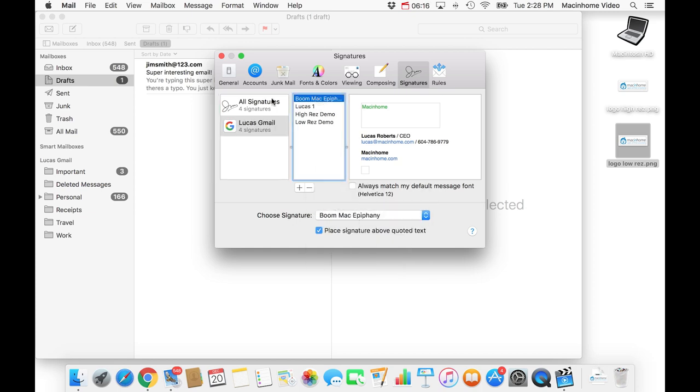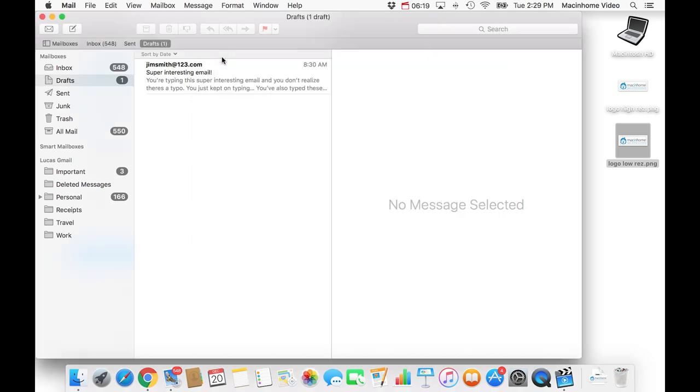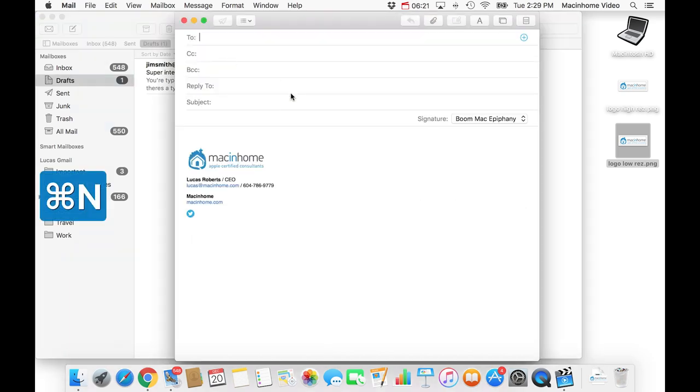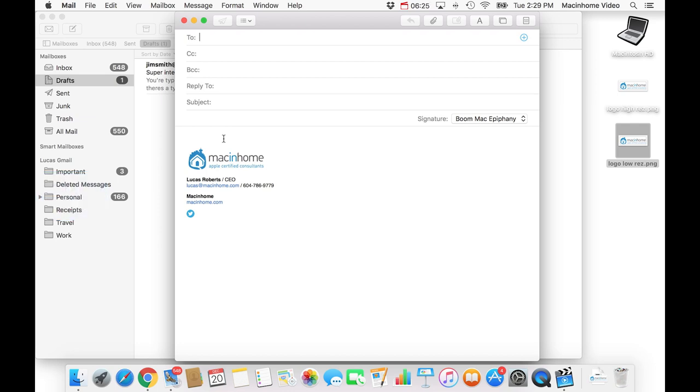And then you just drag this over to your account and then you choose this one as the default one. So anytime you create a new email now, it's going to have that awesome looking email signature. And now every time you make a new message, you look like a boss. Boom, Mac Epiphany.